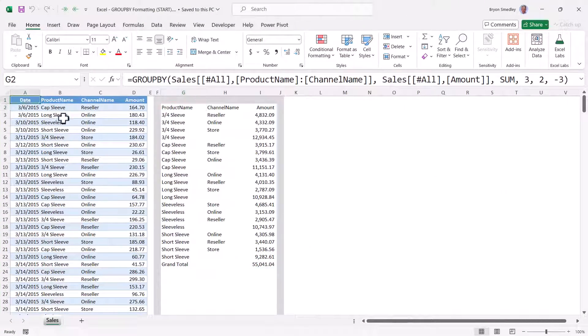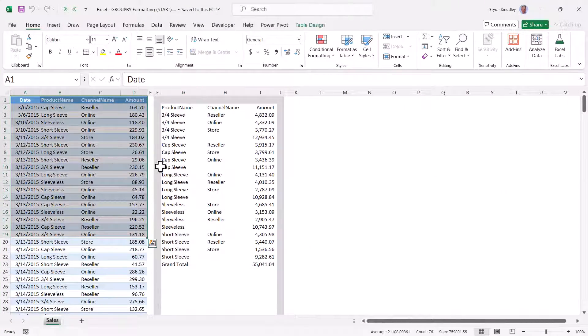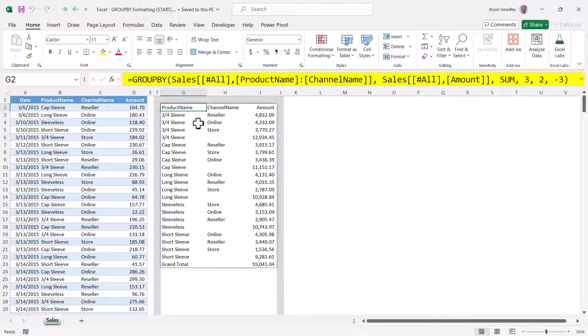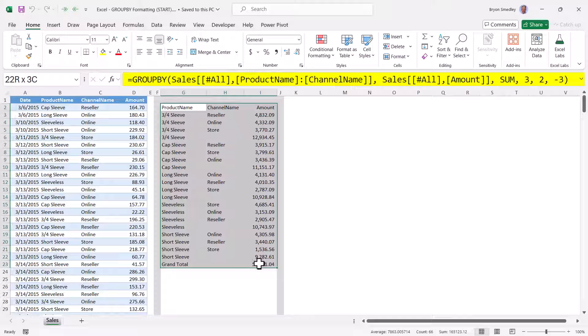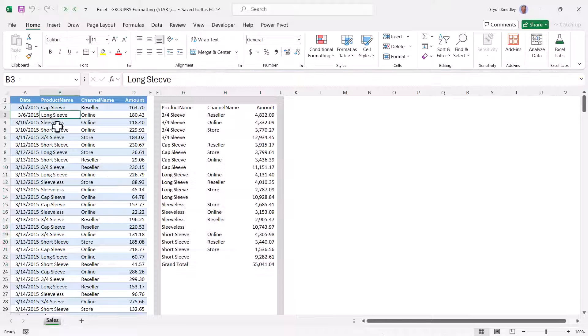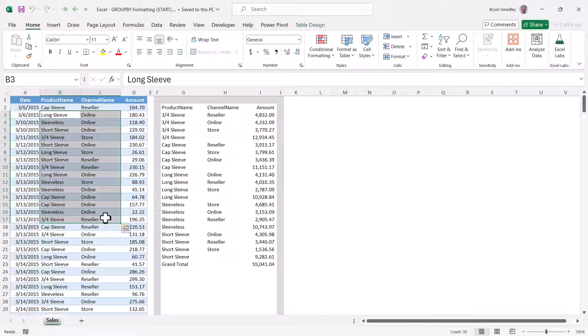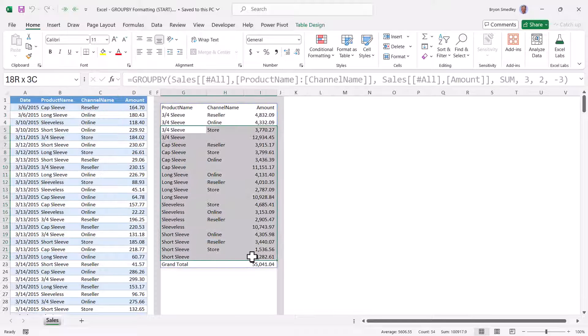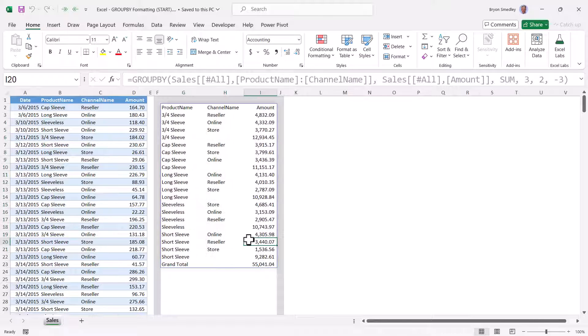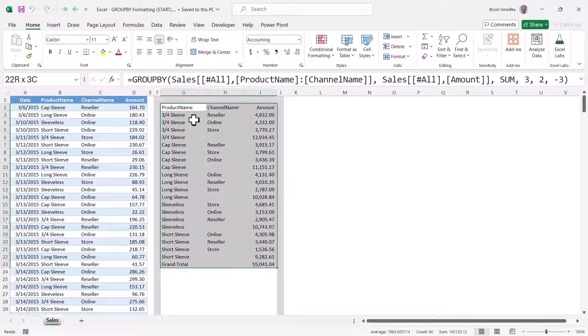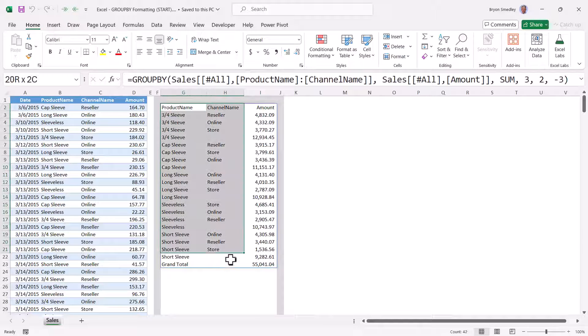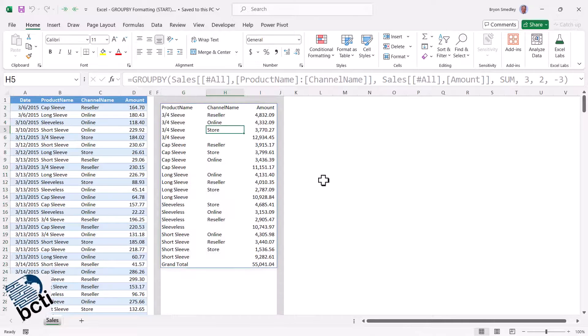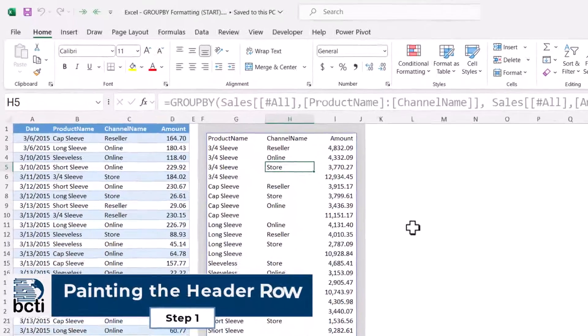So in our file we've got our table of data, and we also have the output of the GroupBy function as created in the prior video. Now at present, the output of the GroupBy is only extending down here to row 23, but we know that if we add information to this table, that output table is likely to grow. So when we apply our conditional formatting, we don't want to highlight just this area, we want to highlight this plus all future expansion area.